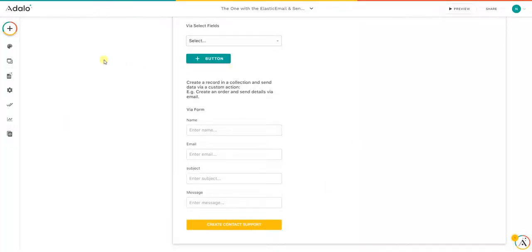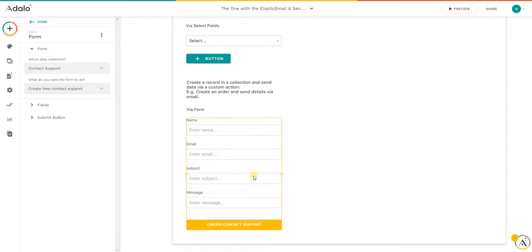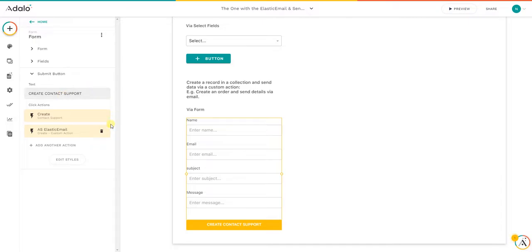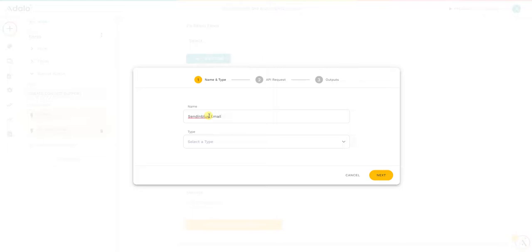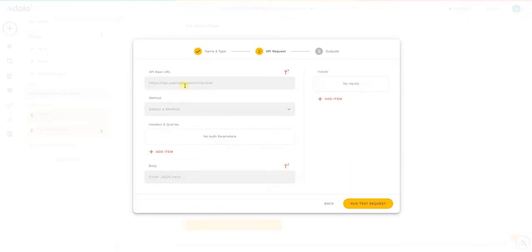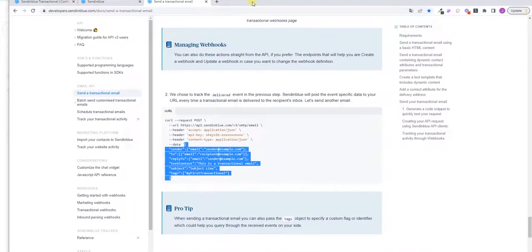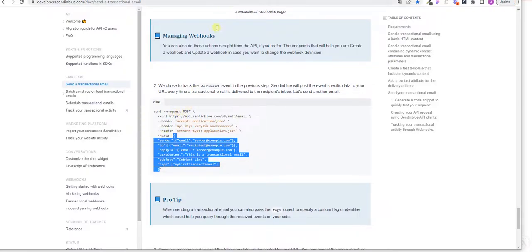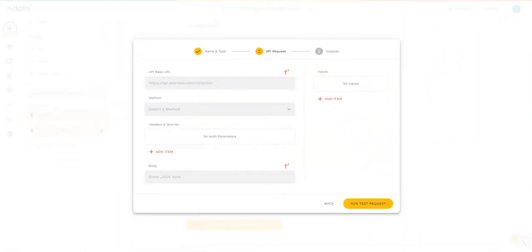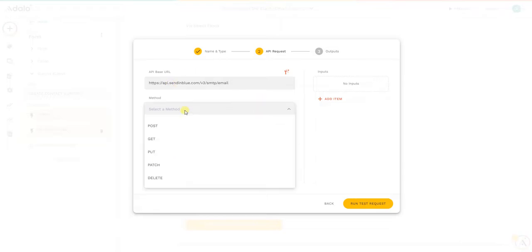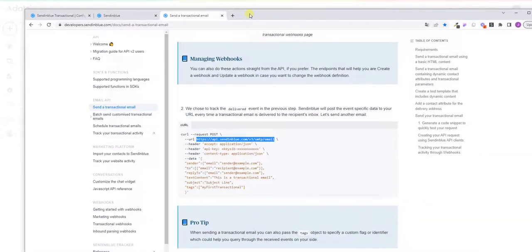In the next steps we go to Adalo and create a form where you want to send the email. In this case I just have a simple contact support form. I'm going to go into the Submit button — I already have the Elastic Email action from a previous tutorial, but now I'd also like to send one via Sendinblue. So I'll add another action — Custom Action — and then New Custom Action. I'll name it 'Sendinblue Email'. As you remember, it's a POST request, and here is the URL, so I'll copy that and set the method to POST.